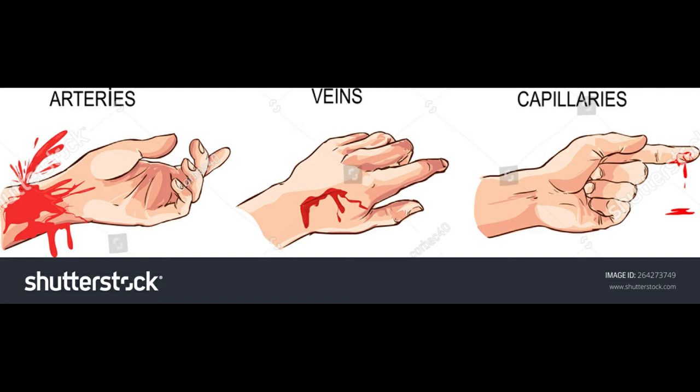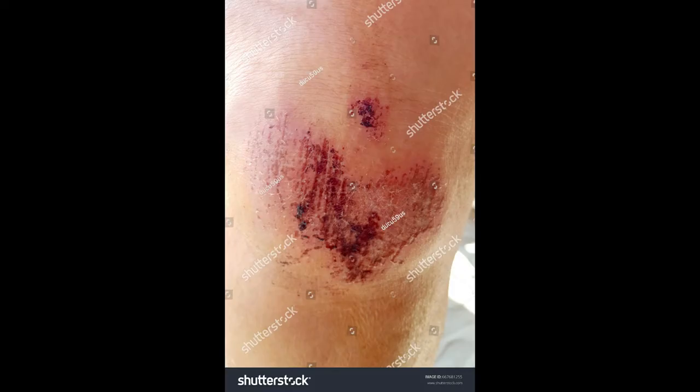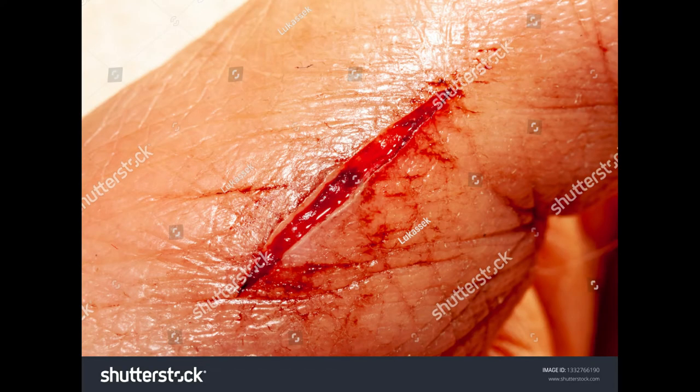There are several types of injuries. An abrasion is when the top layer of skin is removed with little blood loss — also called a scrape, road rash, or rug burn. A laceration is a cut with a jagged edge, usually caused by forceful tearing away of skin tissue.